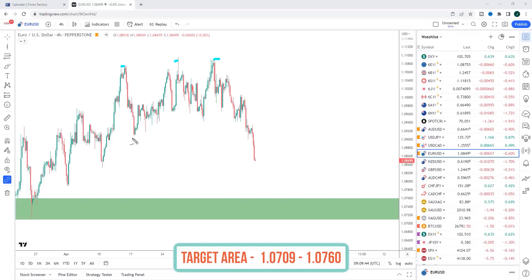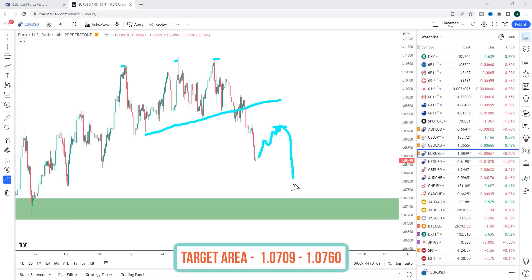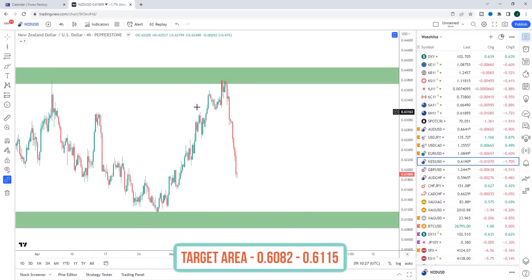EUR/USD: we have failed to break with momentum — you can see the lack of momentum — and now we've reversed to the downside. Momentum precedes price. I'd like to see a pullback first as I think we're due a correction. Any pullback is viewed as the opportunity to look for shorts down towards the 1.0740 area next week.